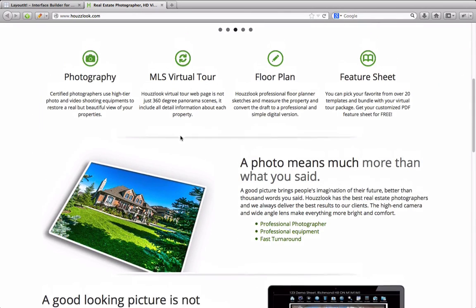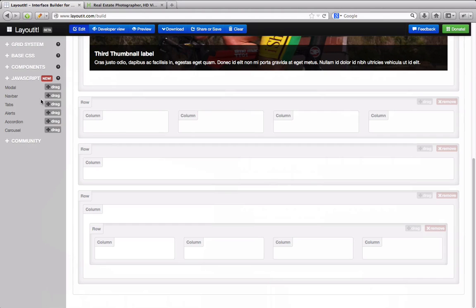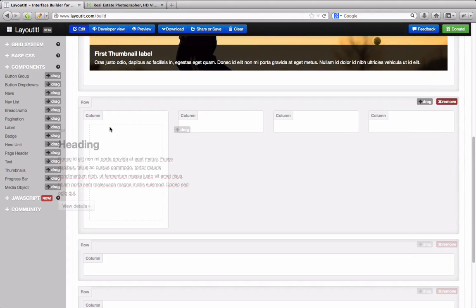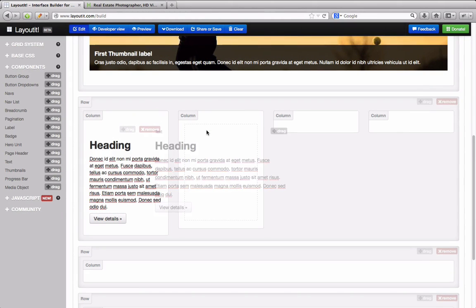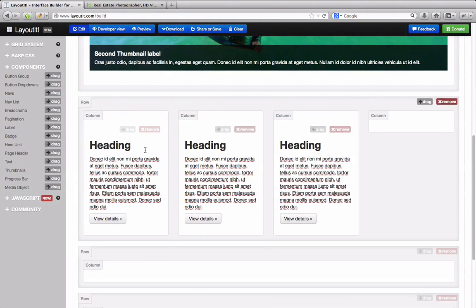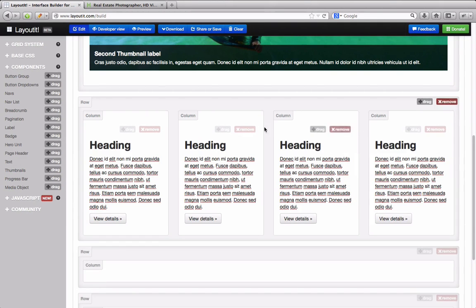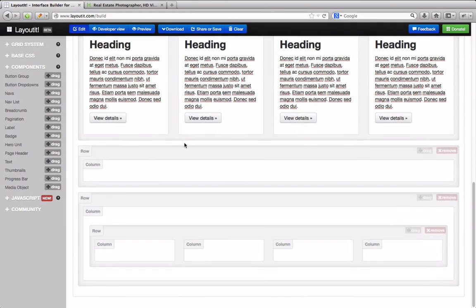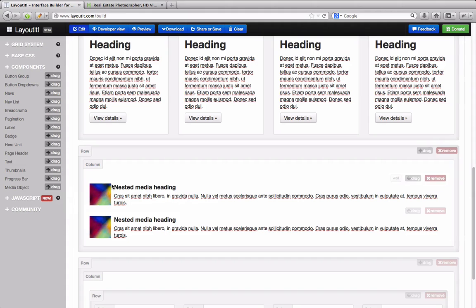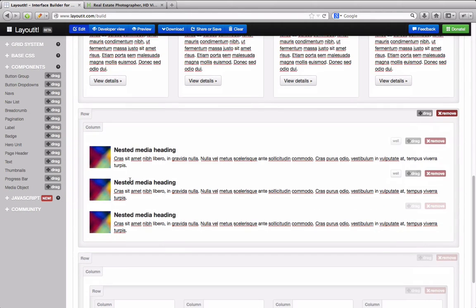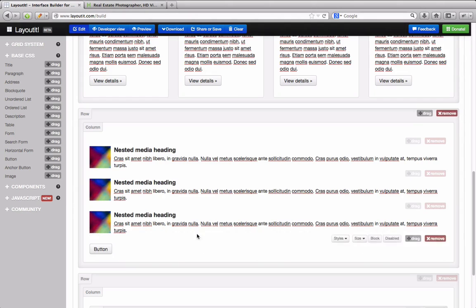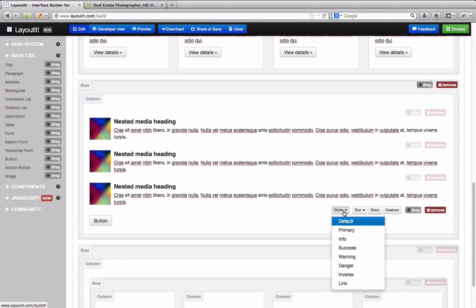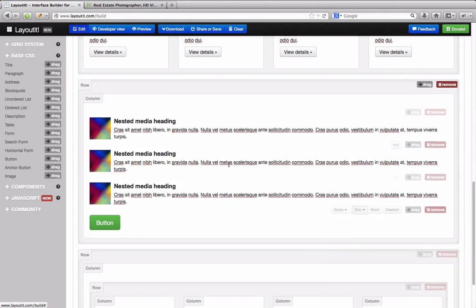We do the same with other components, such as inserting text into each column. We also add some media objects and a button. This button is configurable with every option available in Bootstrap.